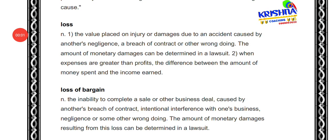Hey guys, myself Nito Gupta from NLS Bangalore. Welcome to Krishna Online Coaching. Let us start with legal terms and phrases. First is 'loss.'